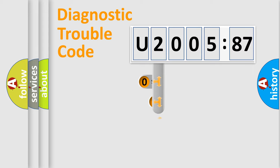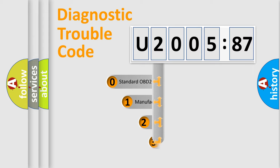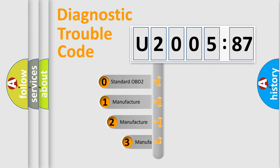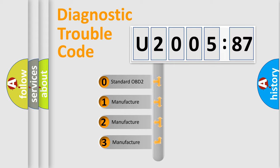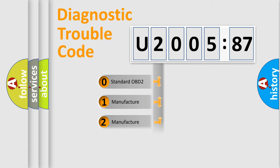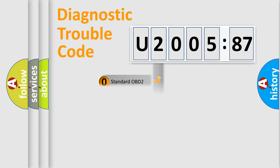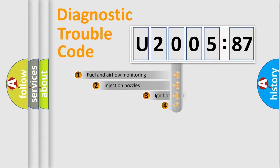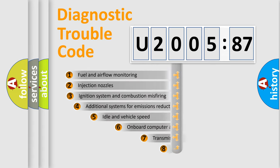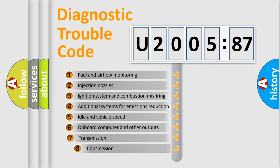This distribution is defined in the first character code. If the second character is expressed as zero, it is a standardized error. In the case of numbers 1, 2, or 3, it is a car-specific error.